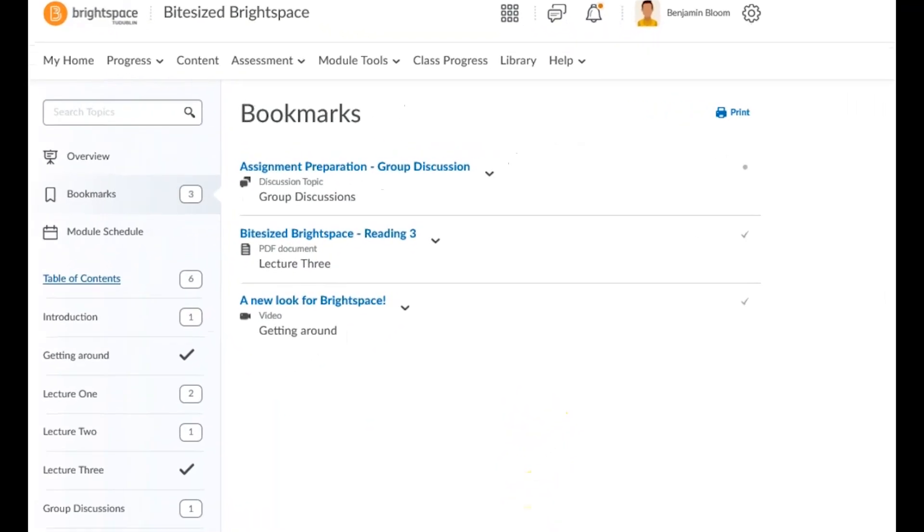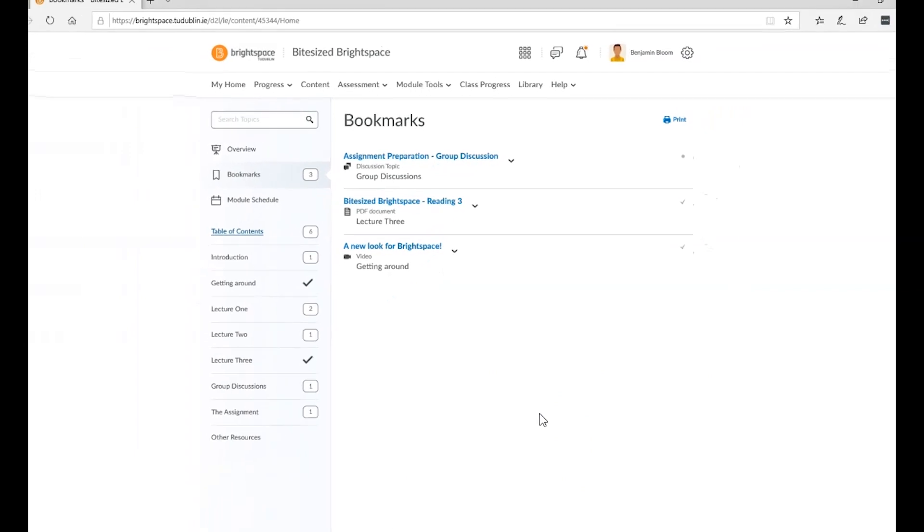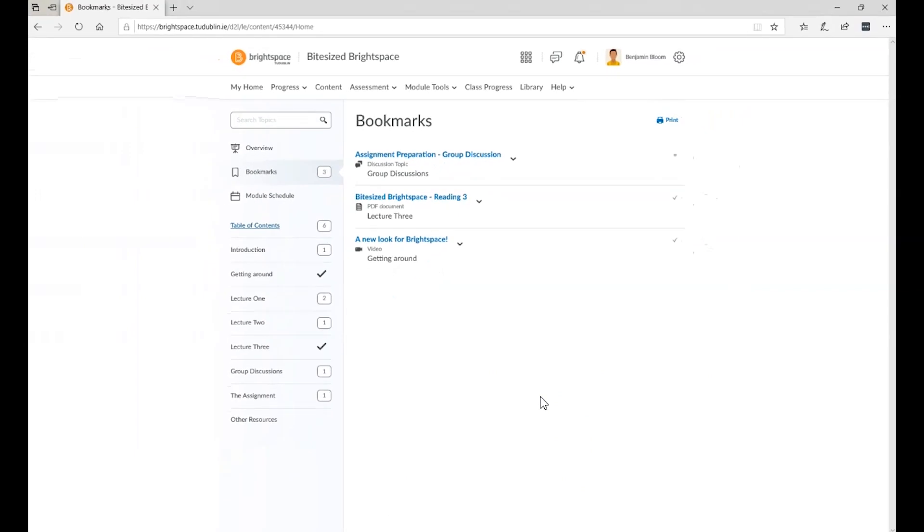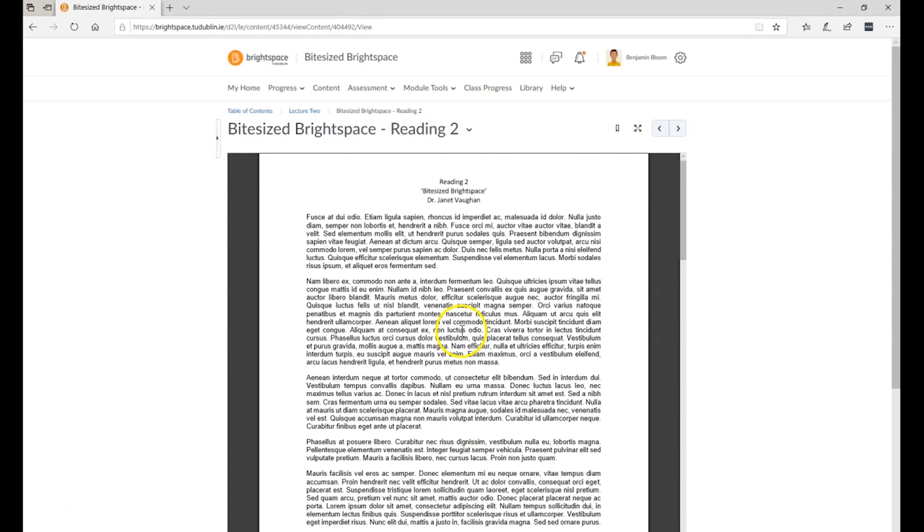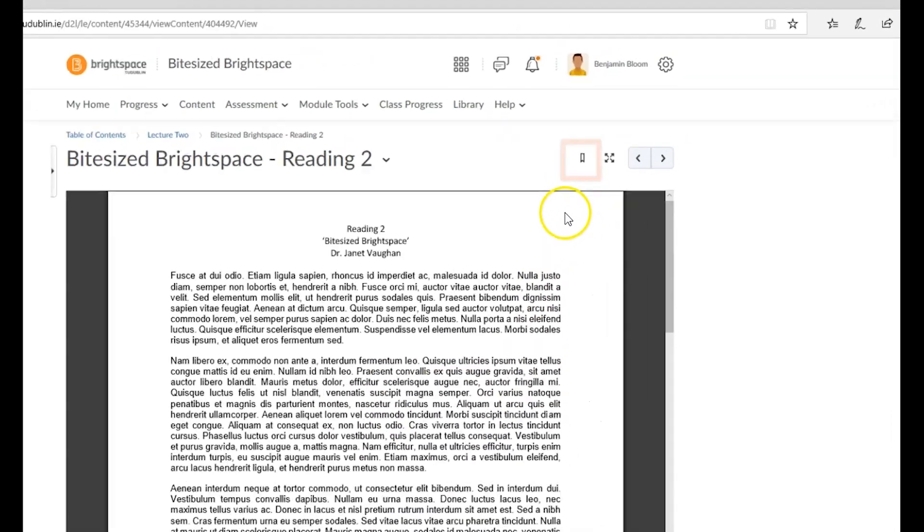Bookmarks will show you a list of content items or topics that you have bookmarked across the module. To add bookmarks, open a topic and look for this button.